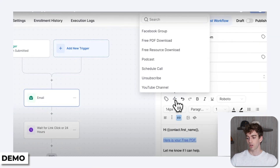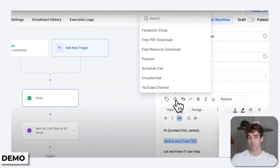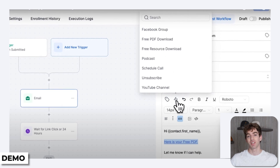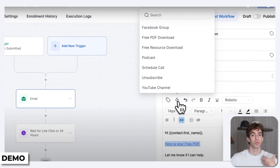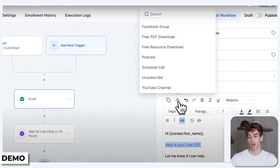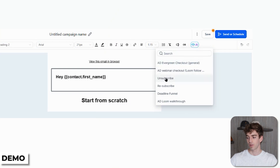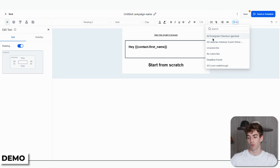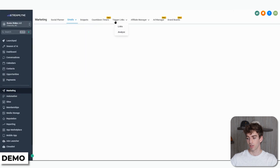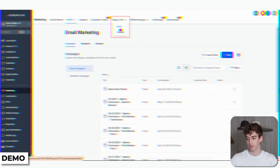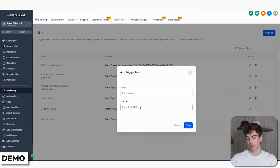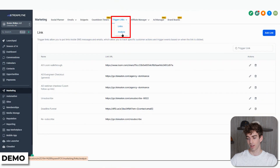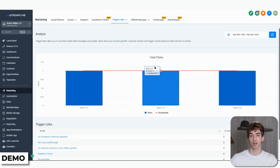Next to Custom Values you have Trigger Links. Trigger links are special hyperlinks that when clicked by a recipient activate a specific action inside of an automation. For example, clicking a trigger link could update the contact's information or start a new automation process. When you click on Trigger Links you'll see a list of trigger links if you've created one. To create one, go back to the main area, click on Trigger Links at the top, click Add Link, give it a name, enter the link URL, and you can also click Analyze to track the performance of the links that have been clicked.